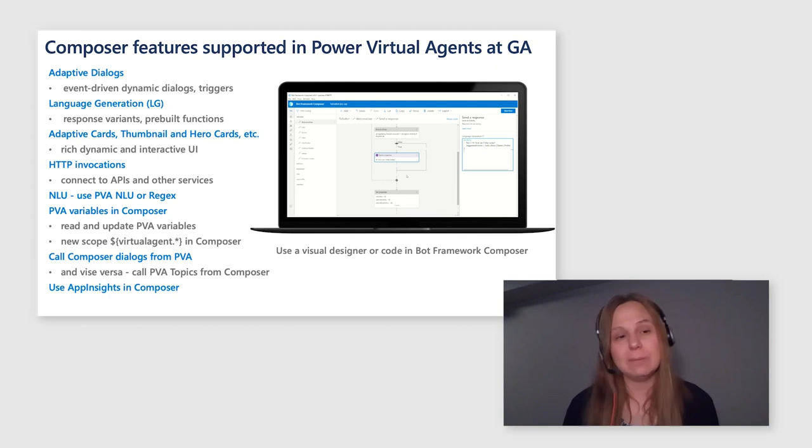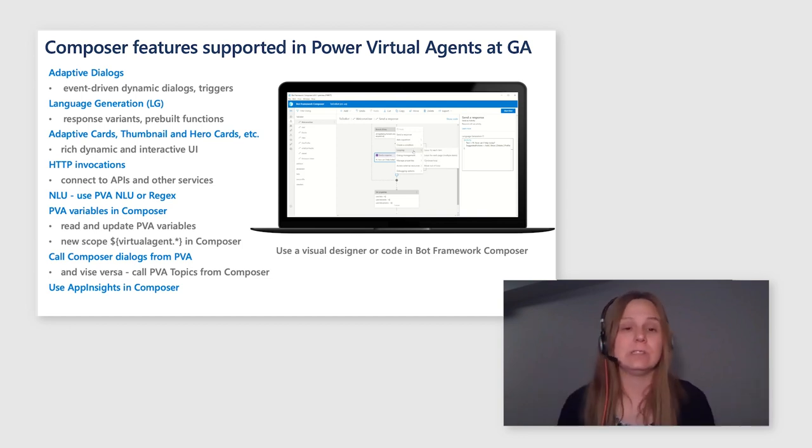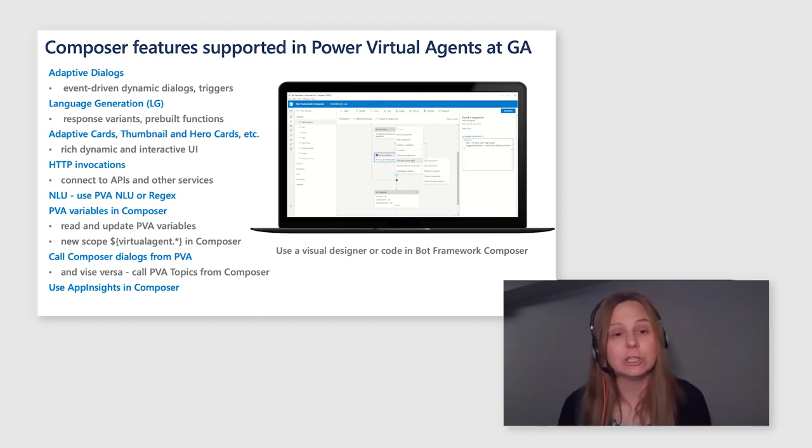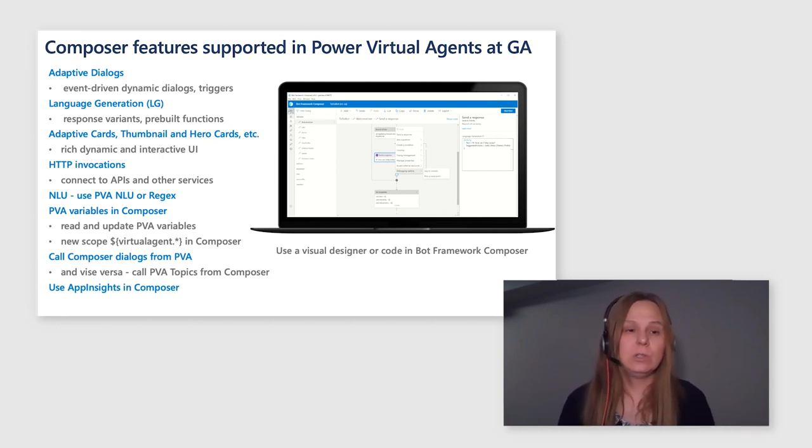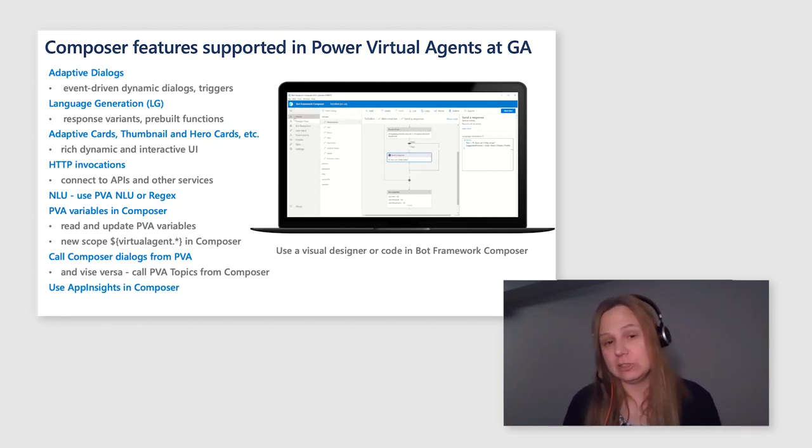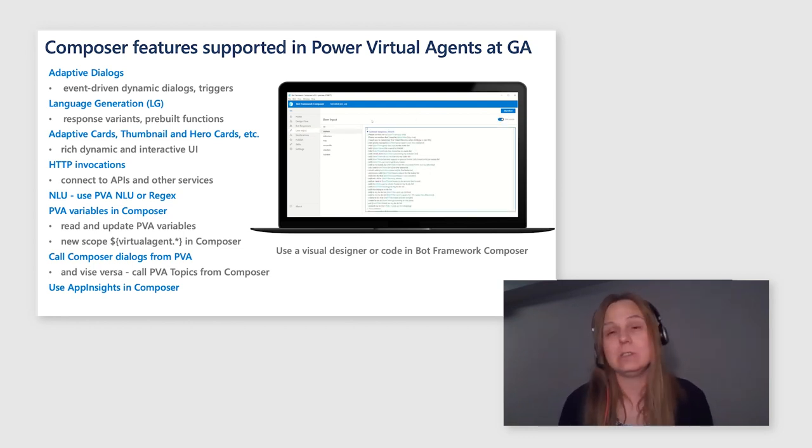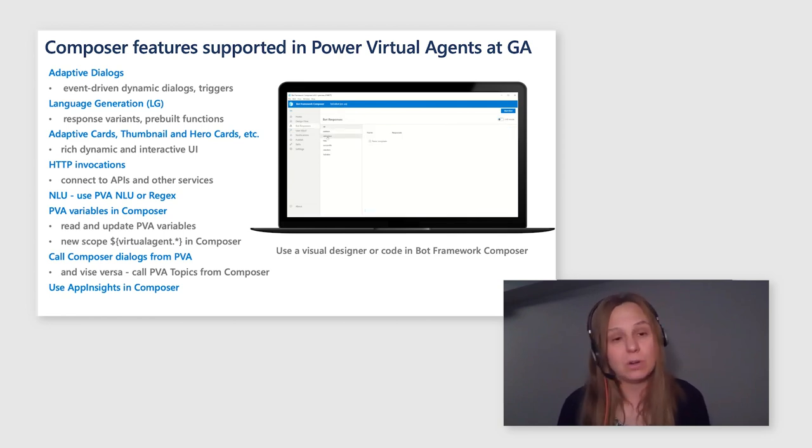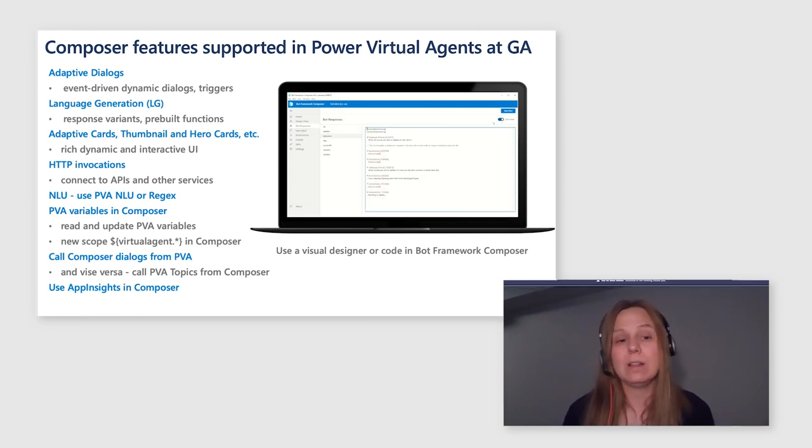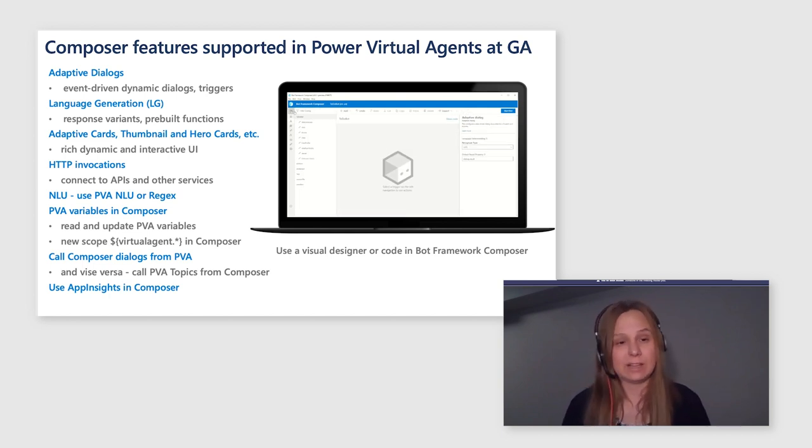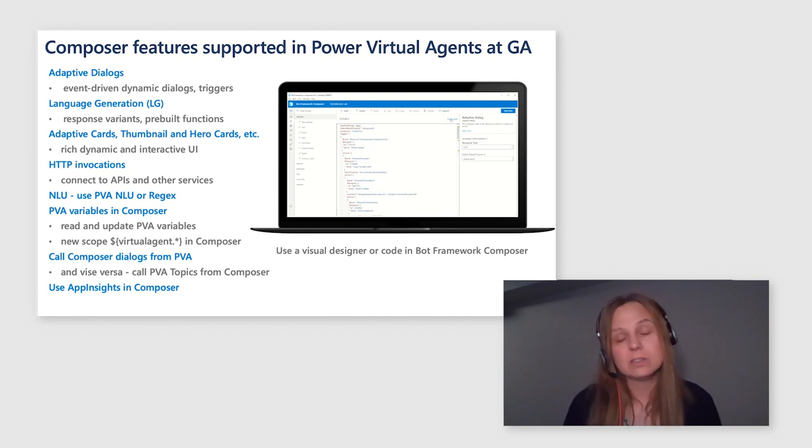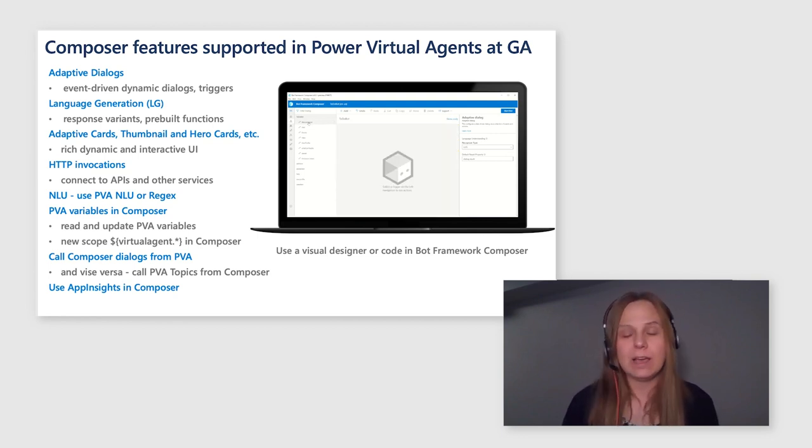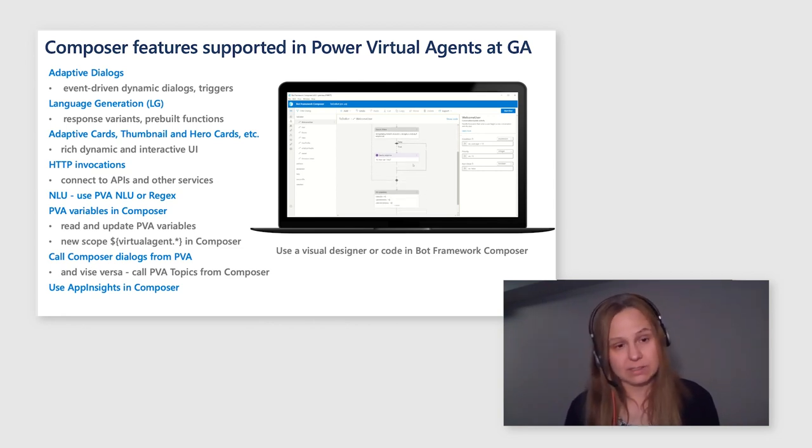So what is it that you can actually do with Power Virtual Agents and composer integration at this time? Well, you can use adaptive dialogues, which are event-driven dynamic dialogues, which basically allow you to traverse your dialogue in any direction, use interrupts and create event-driven dialogues. You can use language generation abilities, which give you response variants for your bot, rich responses, so your bot does not need to sound scripted or robotic anymore. And you can also use a whole wealth of pre-built functions, which you can access through language generation ability. Adaptive cards, thumbnail cards, hero cards, all the rich UI available in bot framework is now at your fingertips with this integration.